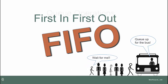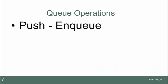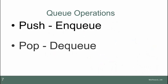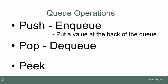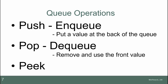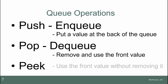The operations for a queue are similar in nature, but sometimes named differently. The push operation, sometimes called enqueue, puts a data item at the back of the line. The pop, or dequeue operation, takes the data item from the front of the queue. The peek operation just uses the front data value, but does not remove it.